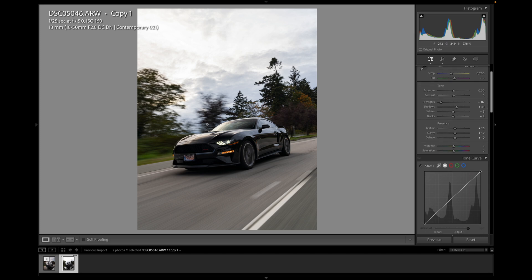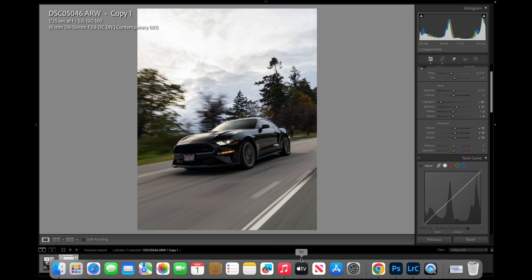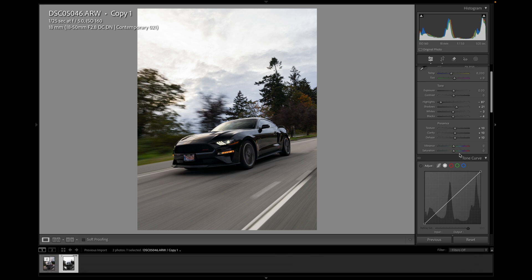Vibrance just affects the colors, the vibrancy of the colors. I tend to use the vibrance more than saturation. I just think it affects the colors nicer. So let's increase that. Maybe that's a bit much. Let's go for about 10.